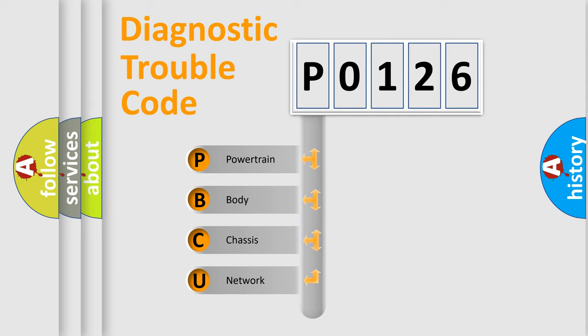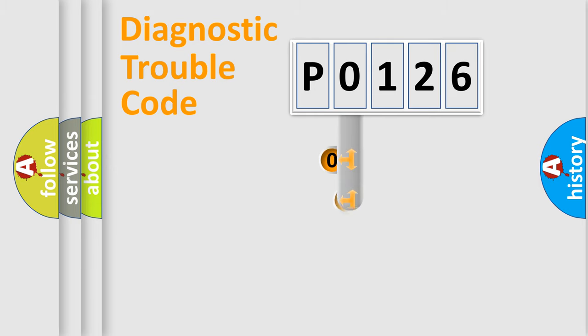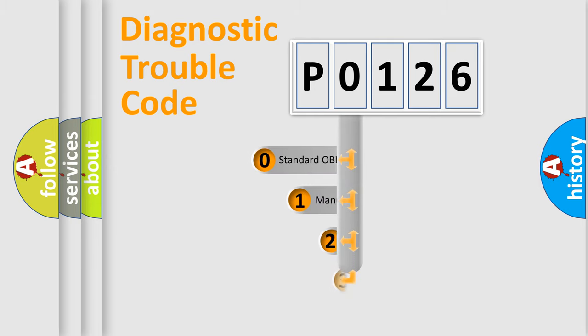We divide the electric system of automobile into four basic units: powertrain, body, chassis, and network. This distribution is defined in the first character code.